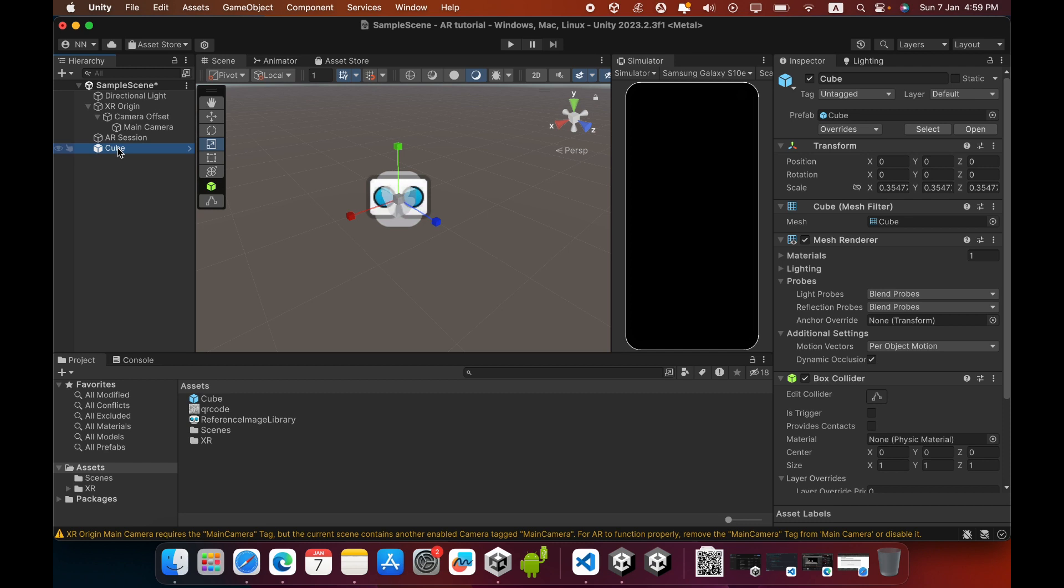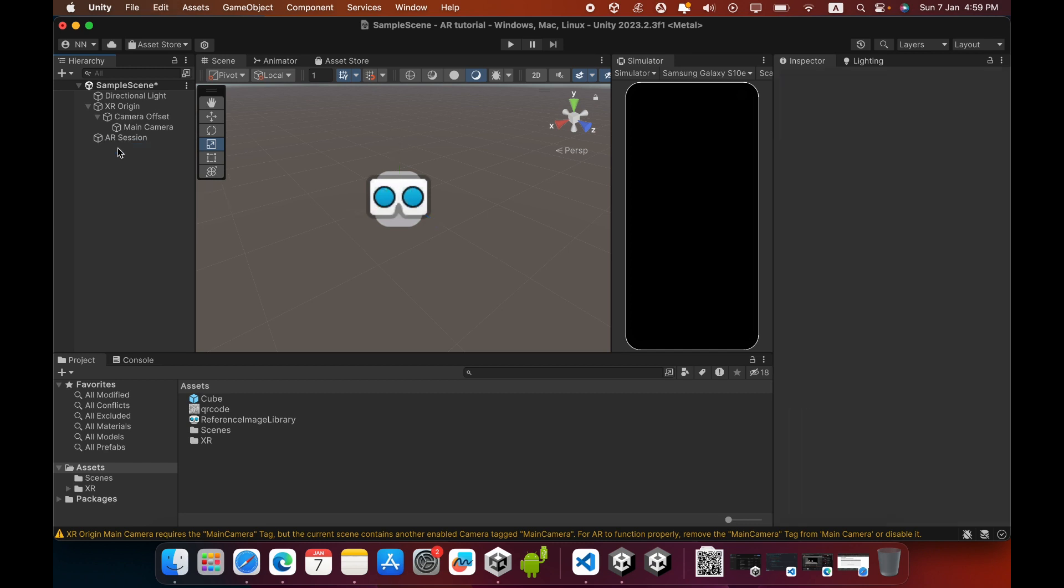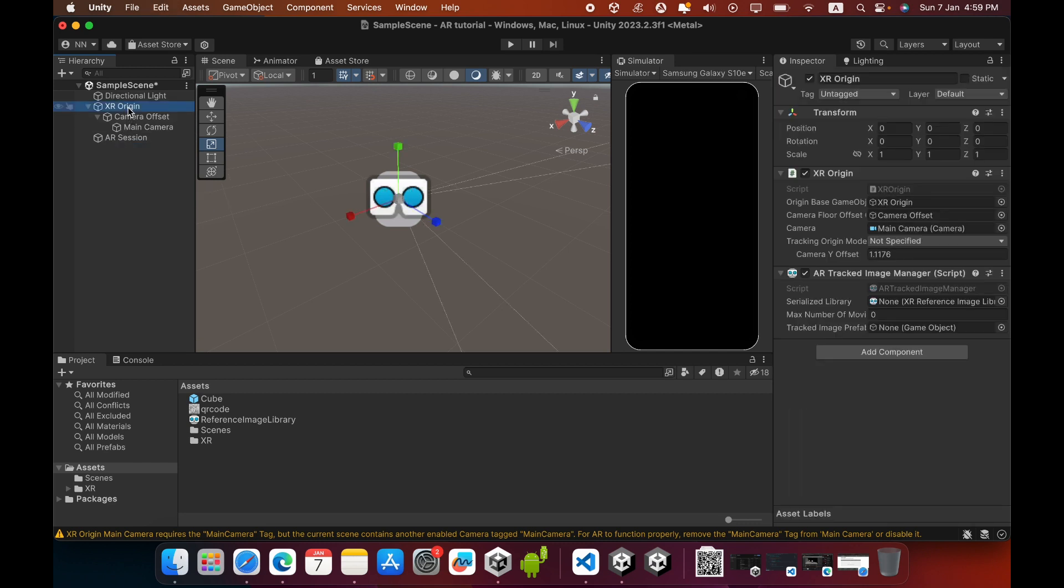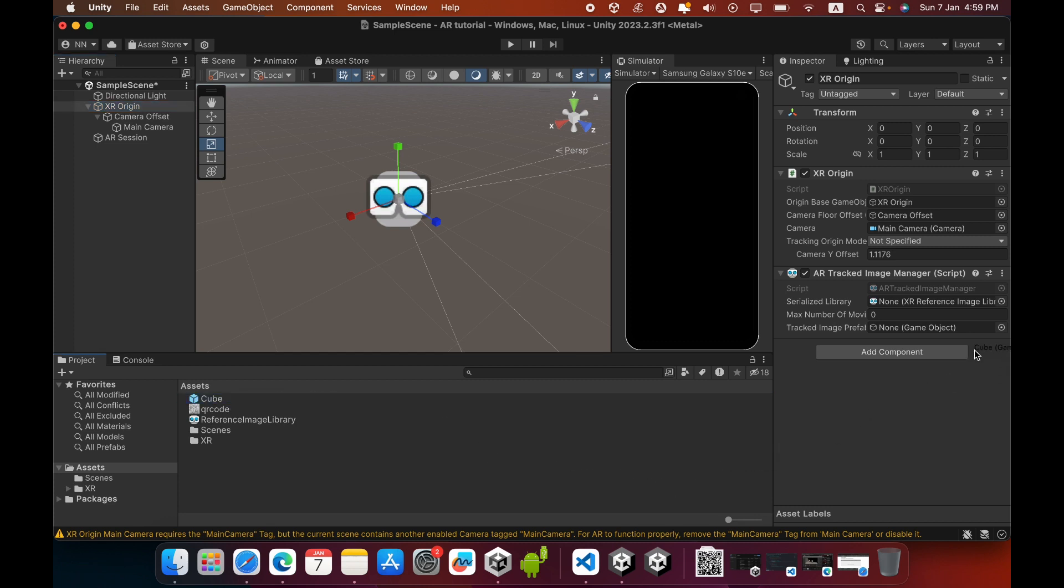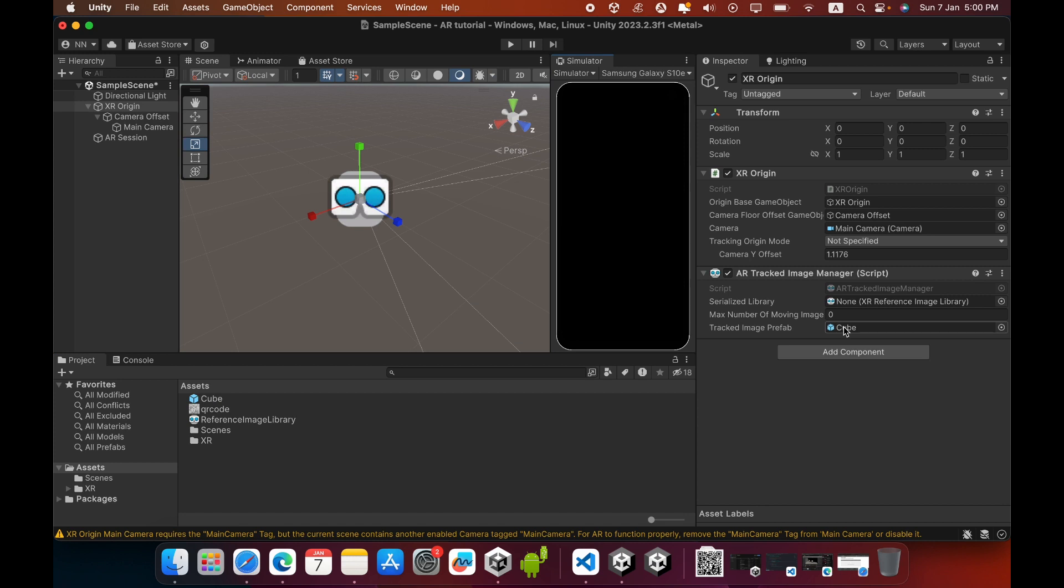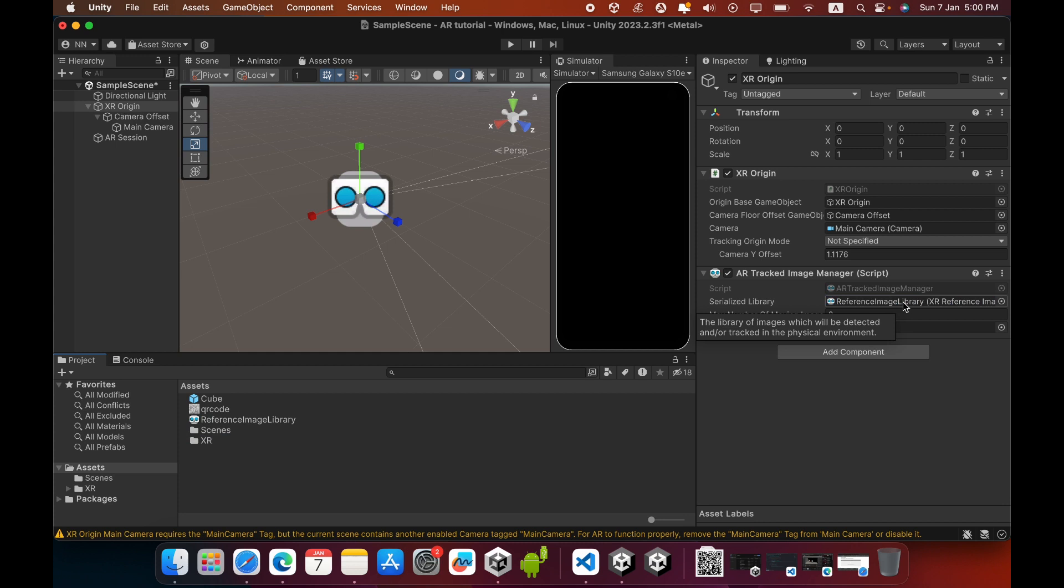Now you can delete this 3D cube from your hierarchy. Select XR Origin, and drag and drop the created prefab inside the Tracked Image Prefab slot. Now drag and drop the Reference Library like this. Now that's okay.